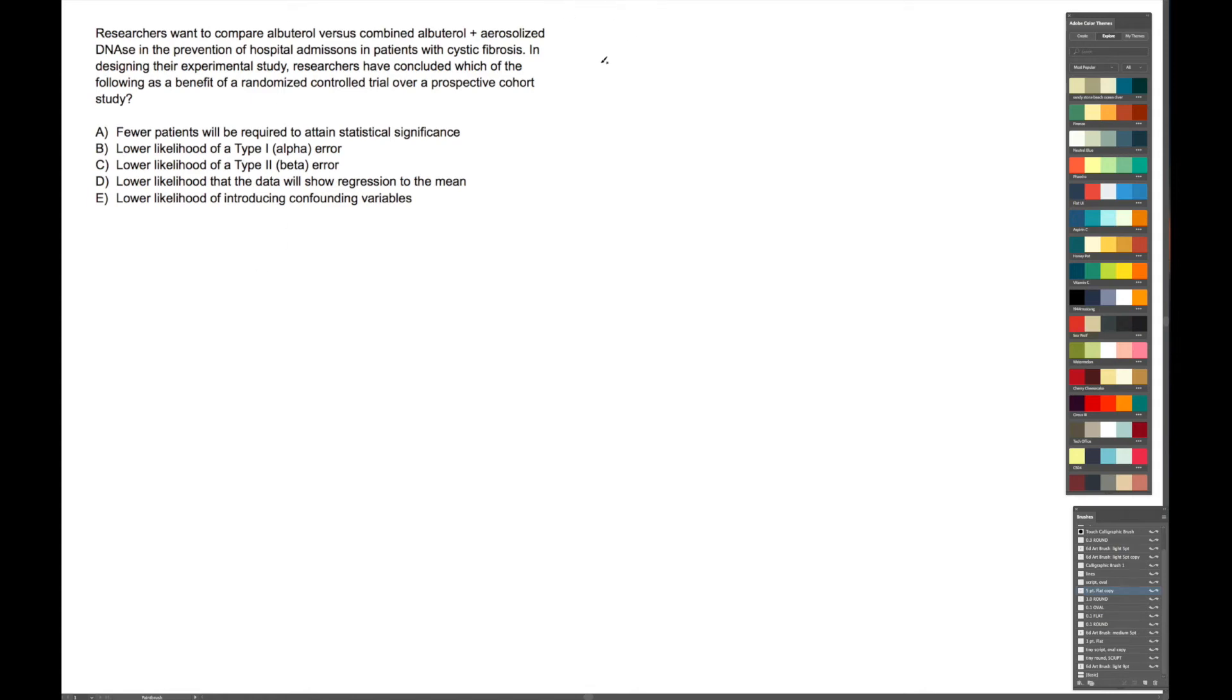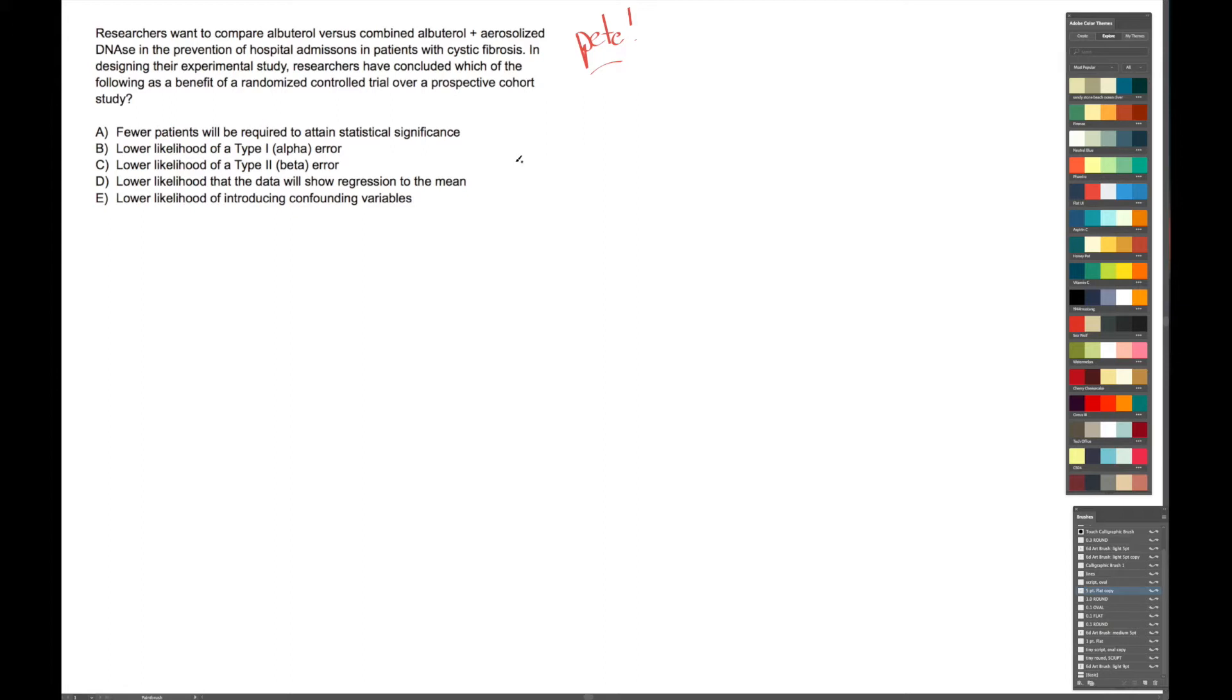All right there guys, this is Pete from Ivy Ticket, that's me, Pete, and let's do some step one questions, shall we? All right, so this one's pretty short. When I see a question this short, I just like to read it all the way through. With longer ones, like long question stems, I like to read the last sentence first just to get a sense of what kind of question we'll be answering, but this one's short, so let's just get to it.